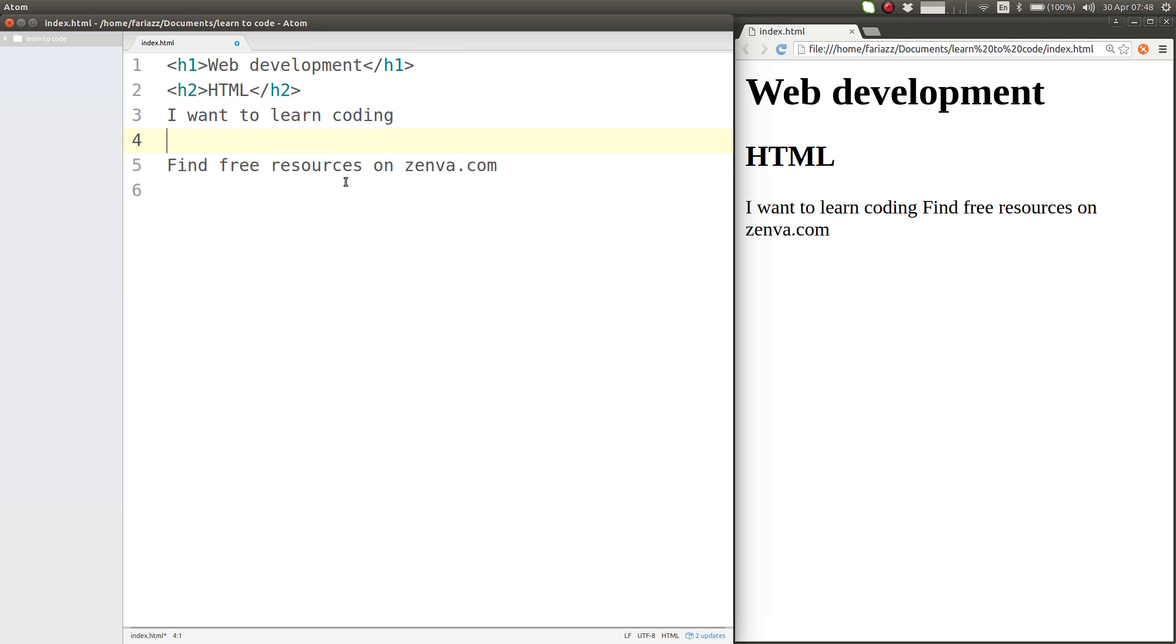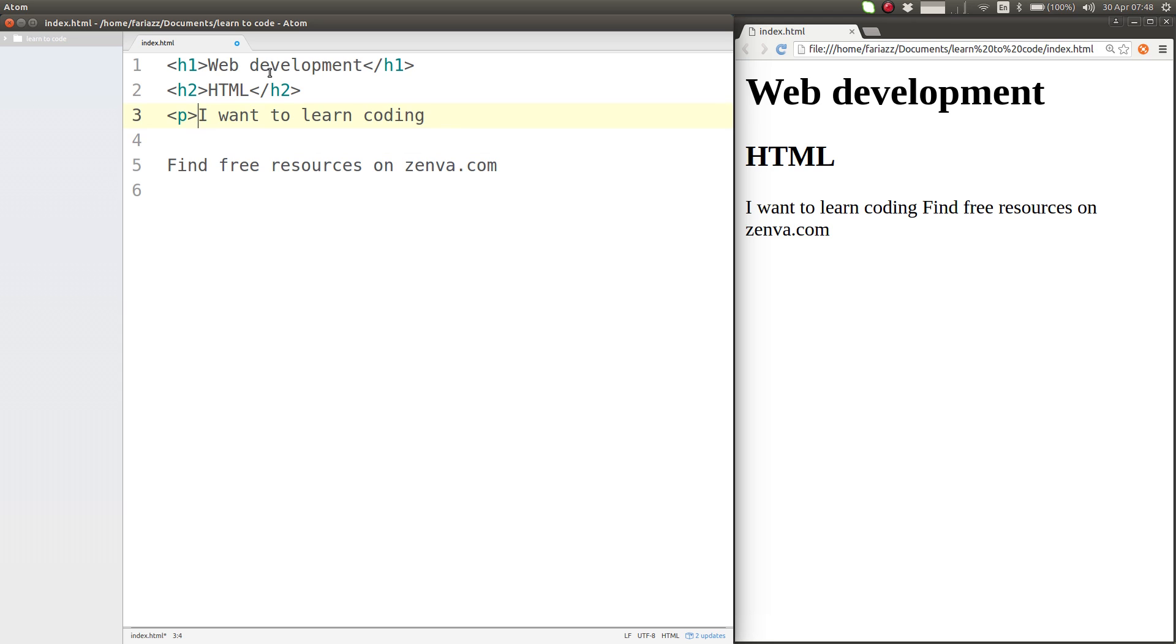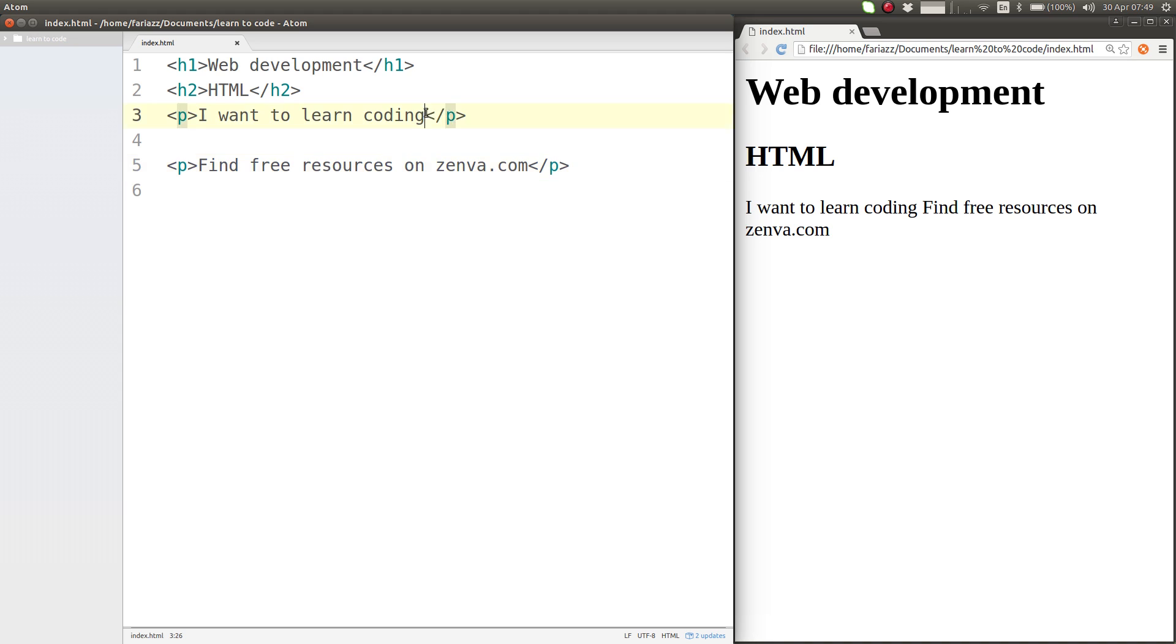So the way for us to actually create paragraphs is by using the P tag, which is the HTML tag that stands for paragraph. That allows you to tell the browser, hey browser, we're about to start a paragraph here. So everything that comes after the P is a paragraph. And when you close the paragraph, you're basically telling the browser...